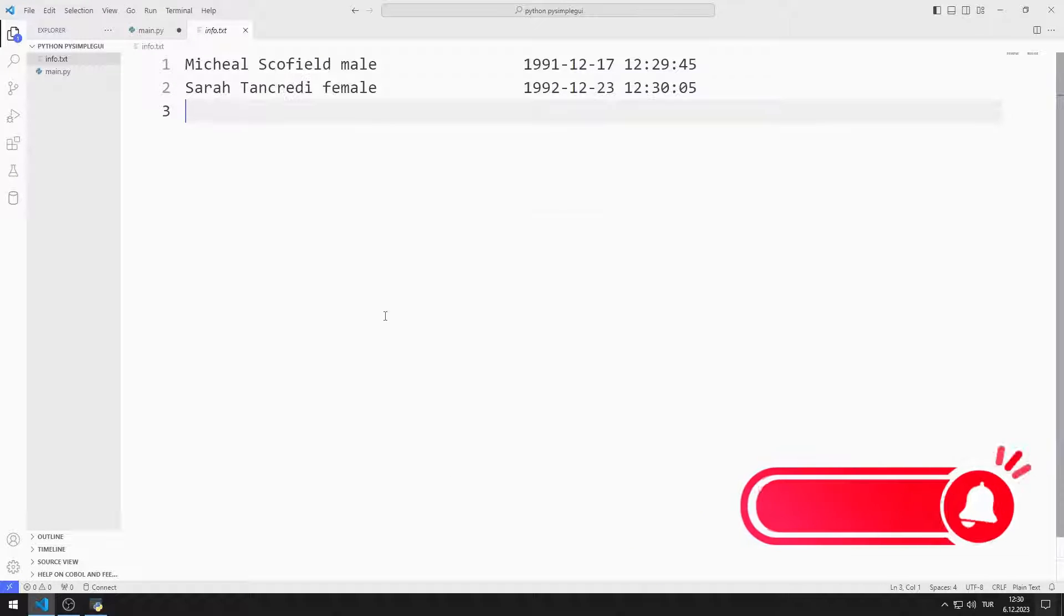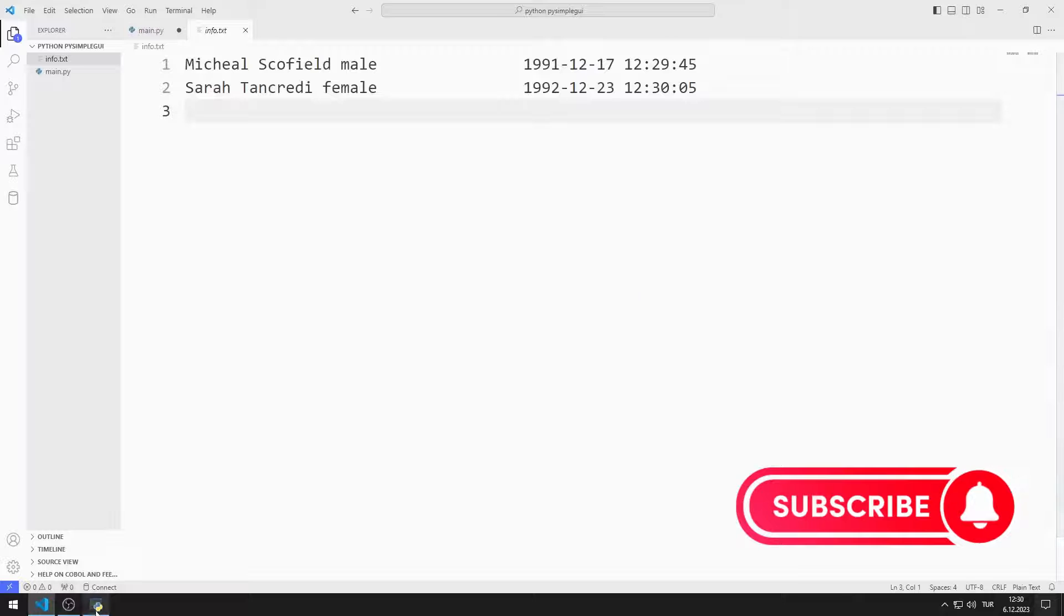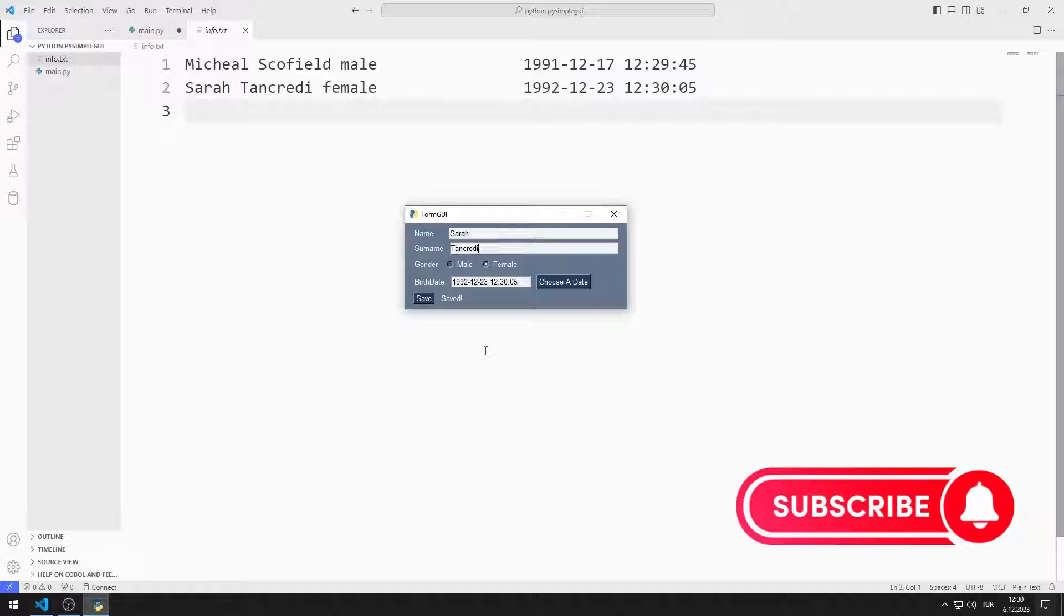To support us, you can subscribe to the channel and like the video. So let's start.